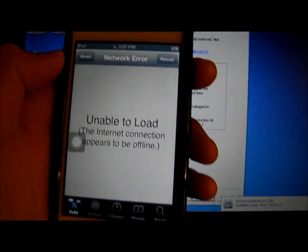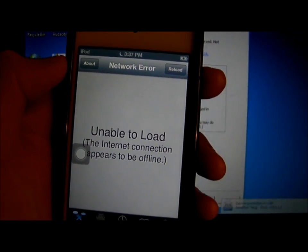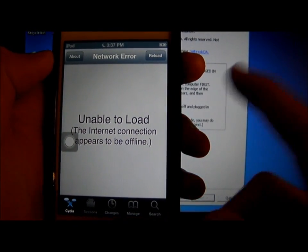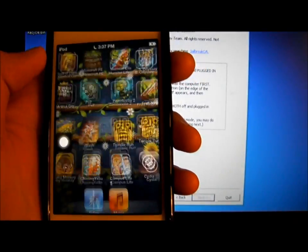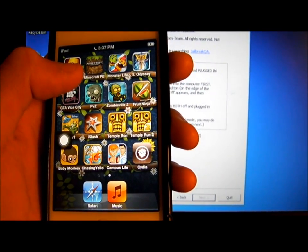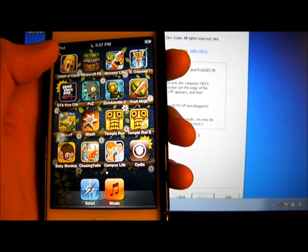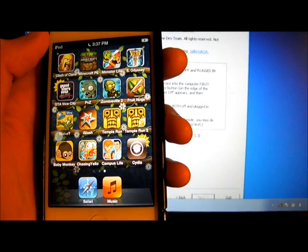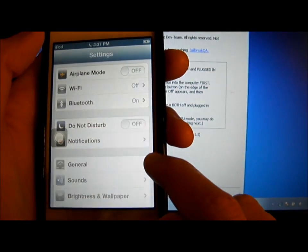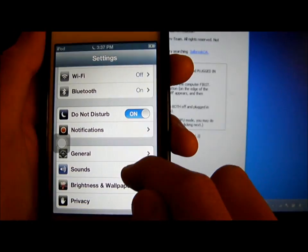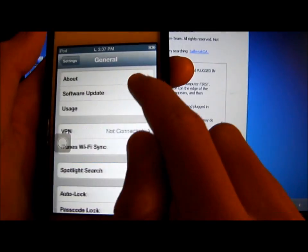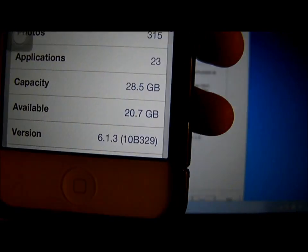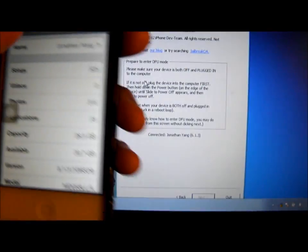Mine is not working because my internet is shut down right now on iPod, so this is how you get Cydia jailbreak on 6.1.3. Thank you for watching.